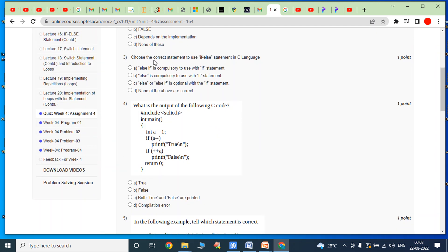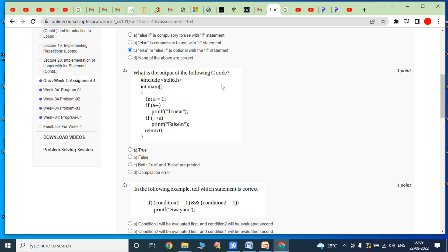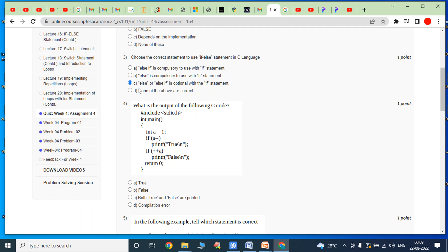Third bit: choose the correct statement to use if-else statement in C language. Answer is option C — else or else-if is optional with the if statement. Whenever we are using only an if statement, the else statement is optional and the else-if statement is also optional. We can use only the if statement alone.